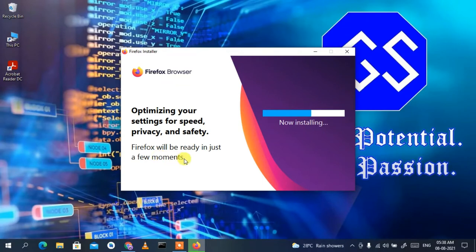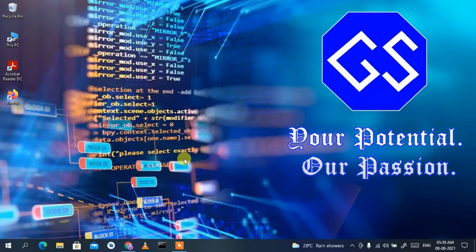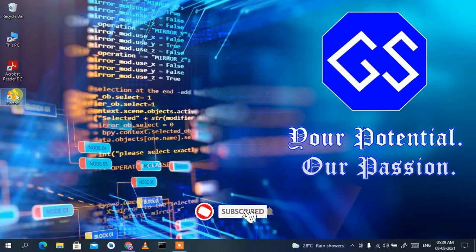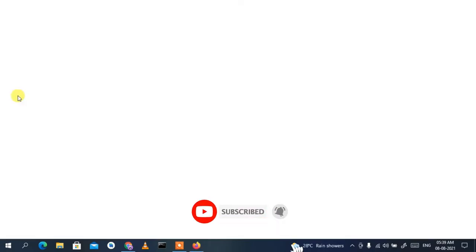Firefox has shown a message saying it will be ready in just a few minutes. Let's wait for the installation to complete. After coming back, you can clearly see Firefox has been successfully installed and a desktop icon has also been created.